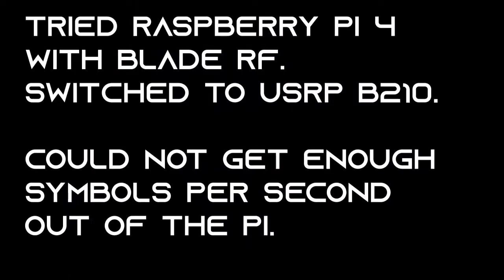Tried Raspberry Pi 4 with Blade RF, we switched to the USRP B210. We couldn't get enough symbols per second out of the Pi.